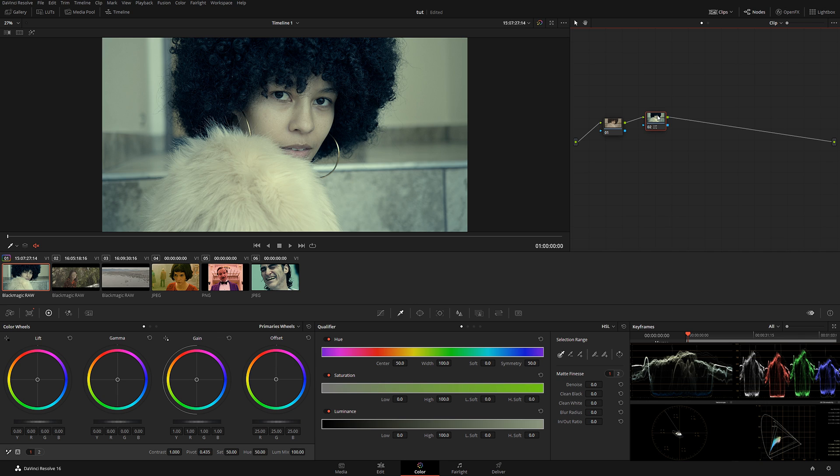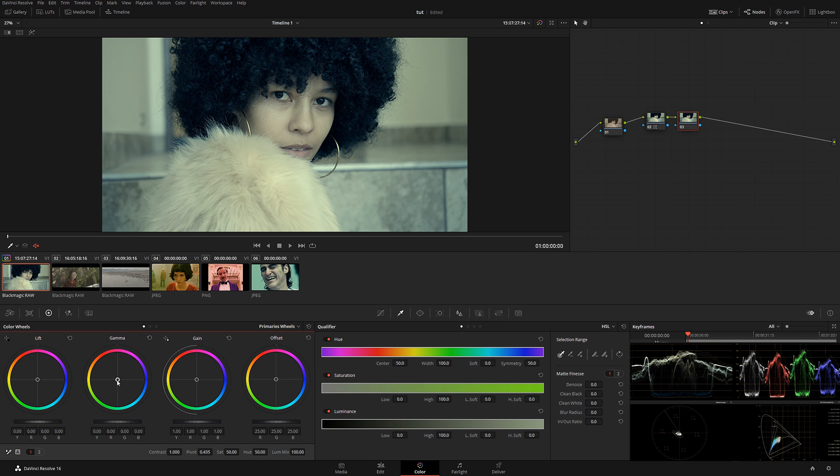after this little Match Clip node, simply again click Alt+S and you can continue doing your color grading further on.